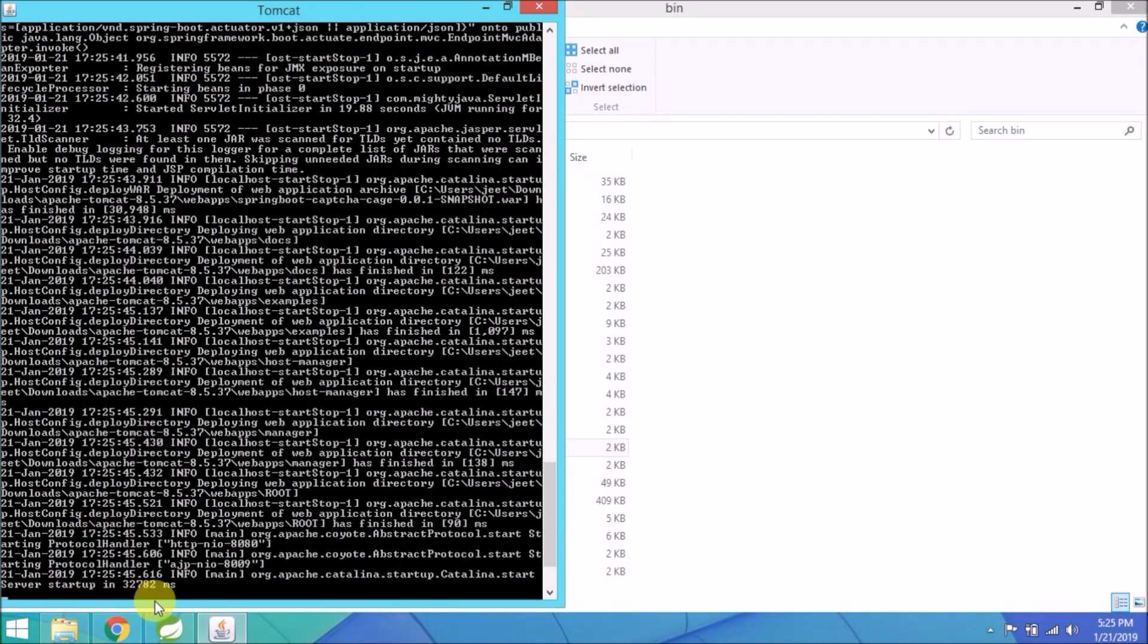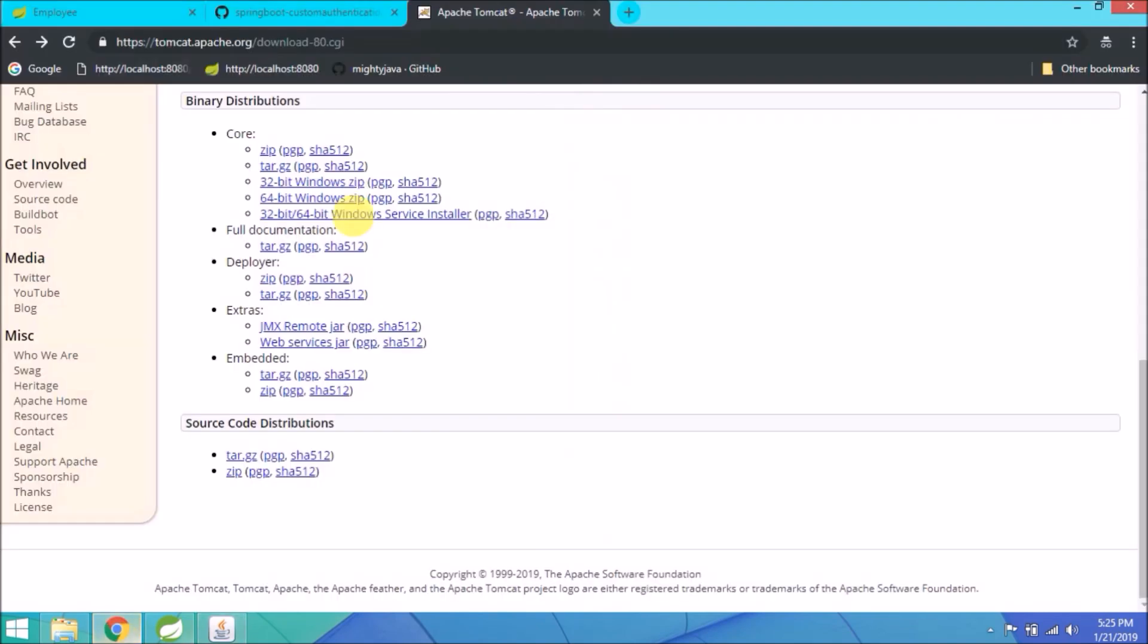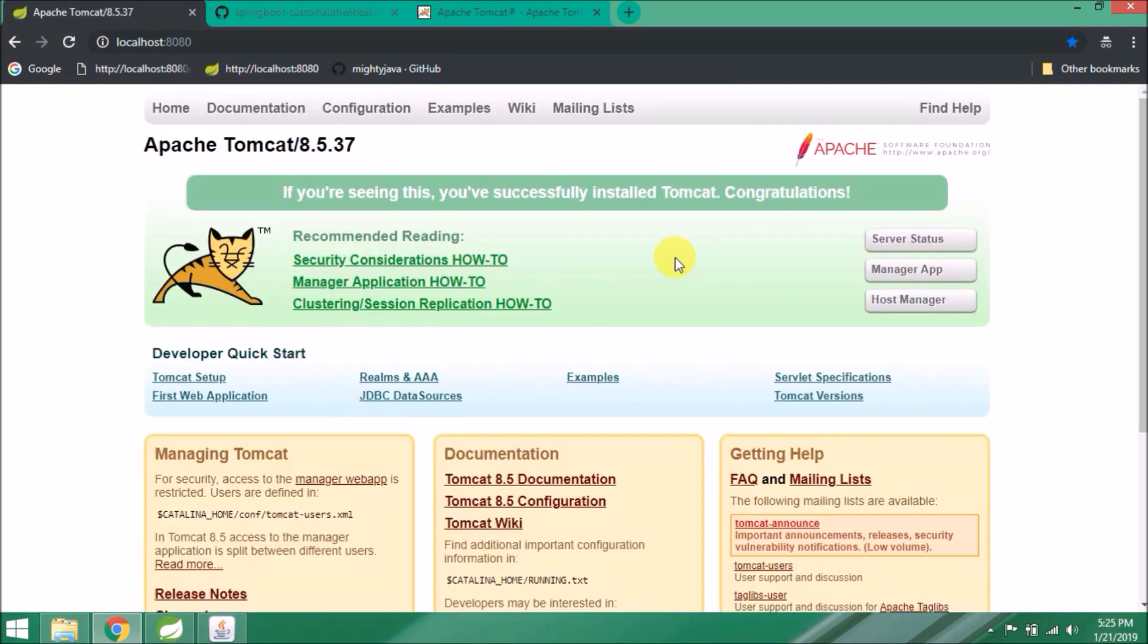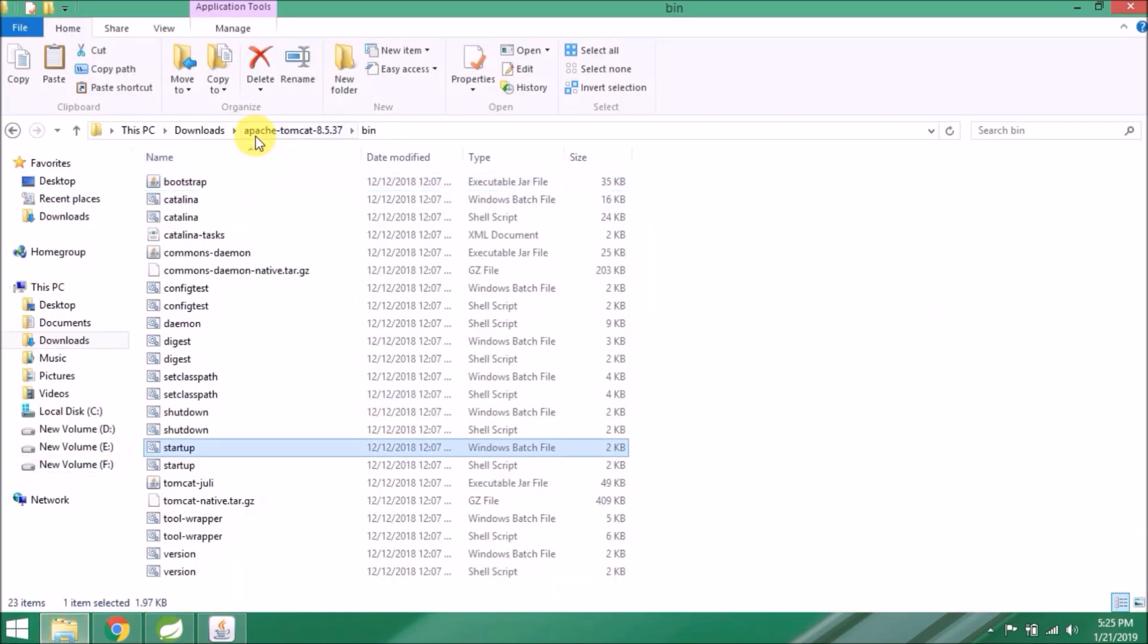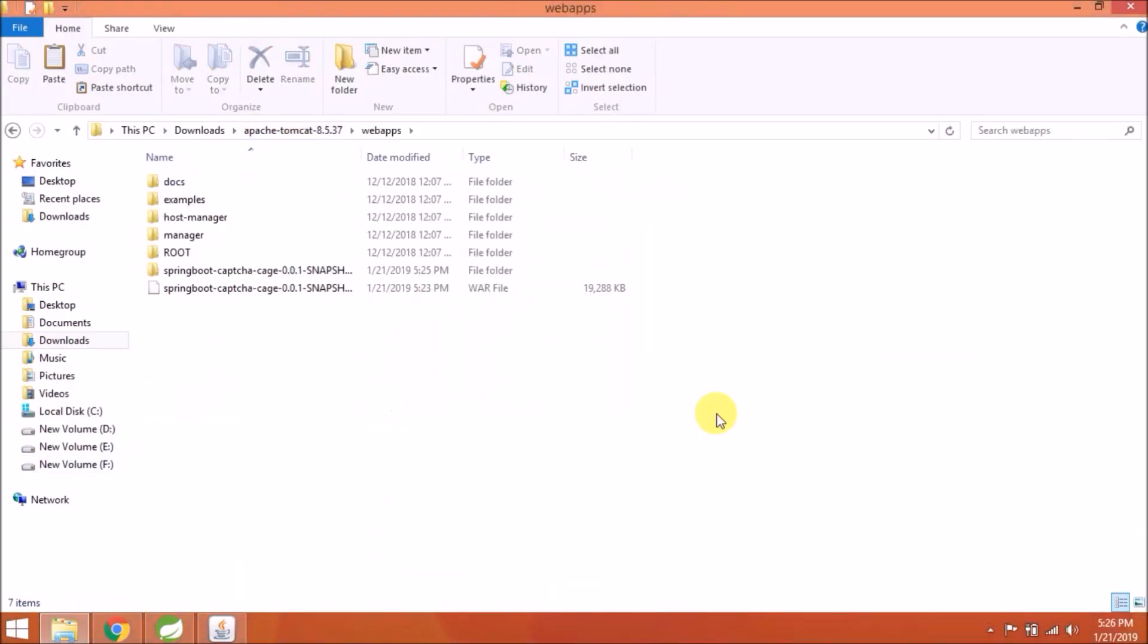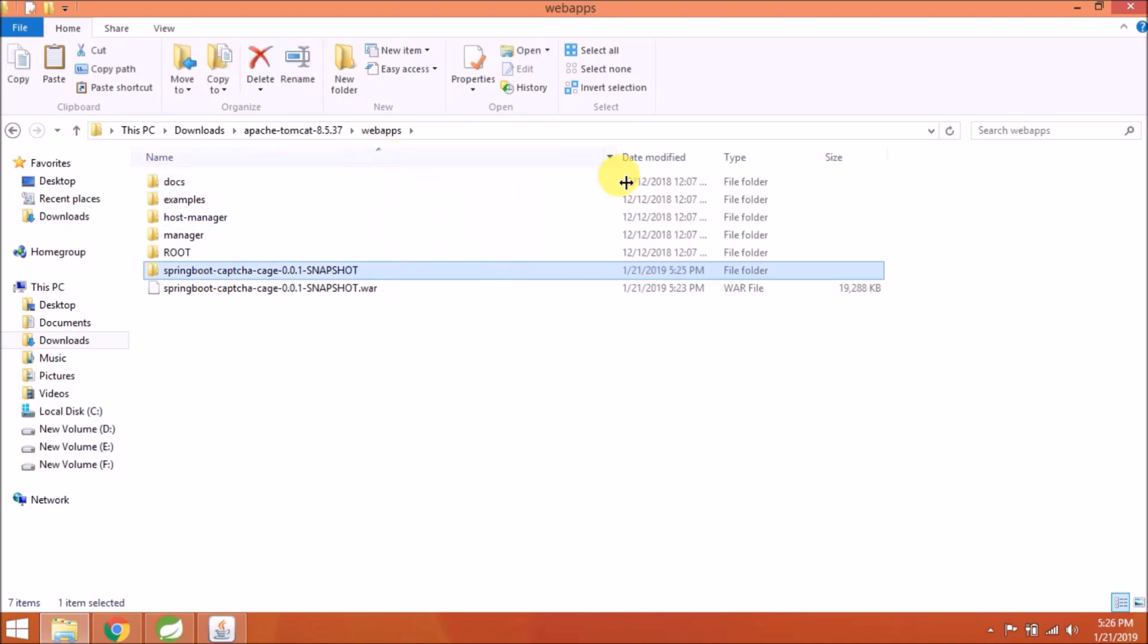See, it started. The server started with no error. Let's open in the browser. Previously we used localhost:8080.